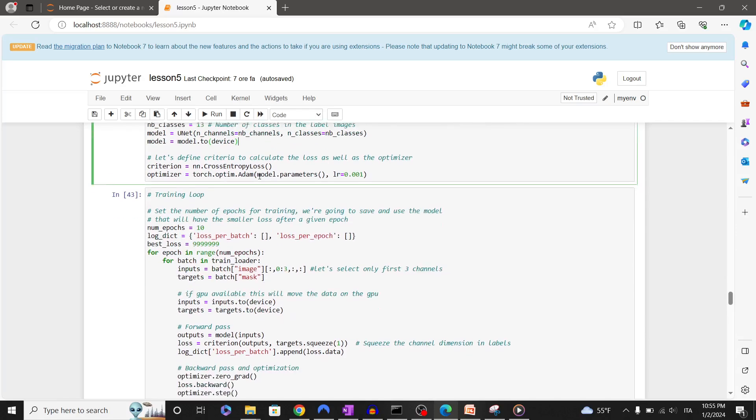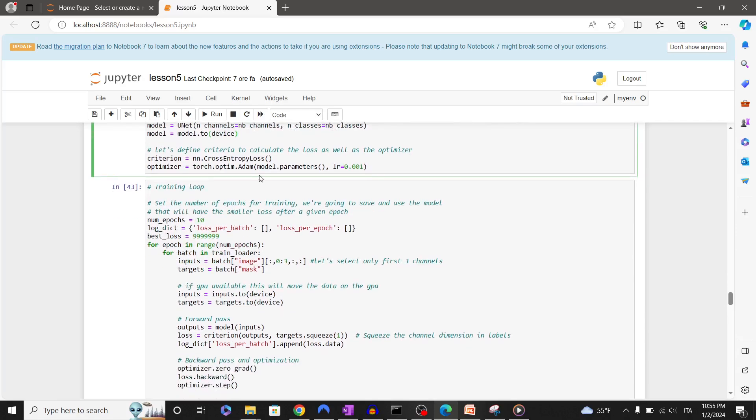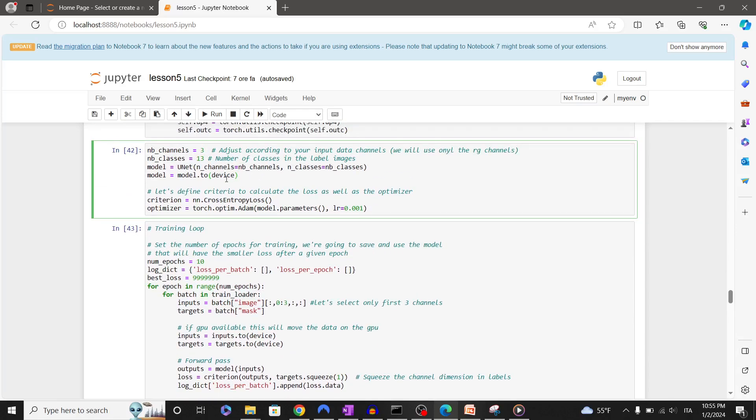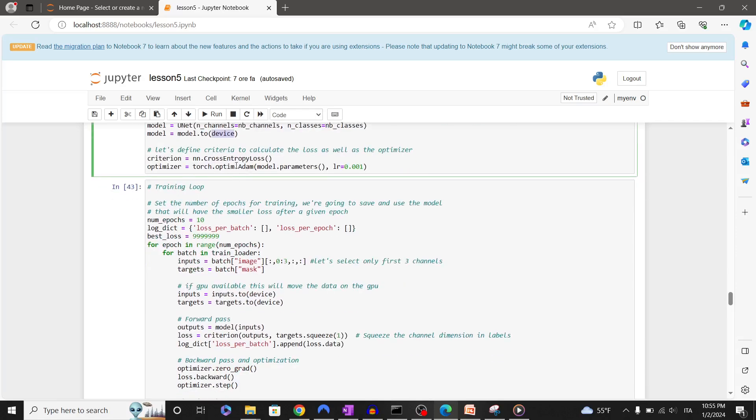We have to instantiate our model and move to the device we're using. If we're using CPU this step is not necessary. Let's define criteria to calculate the loss as well as the optimizer.